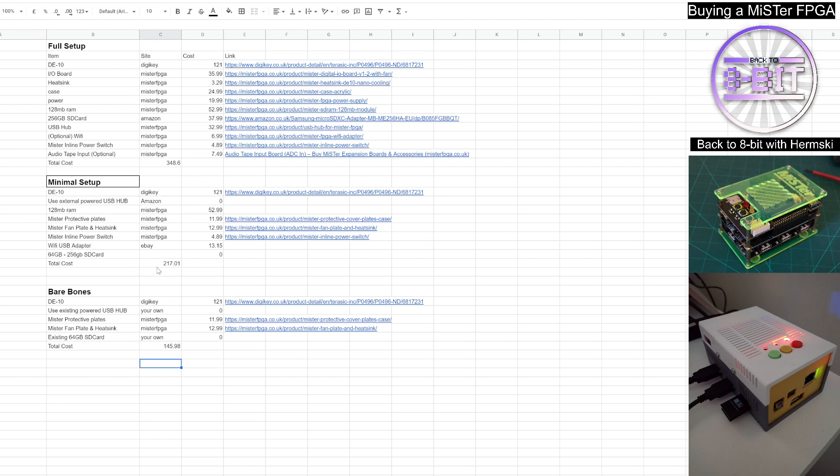Again, the minimum setup, £217, which is saving you a bit of money. And again, the bare bones, £145.